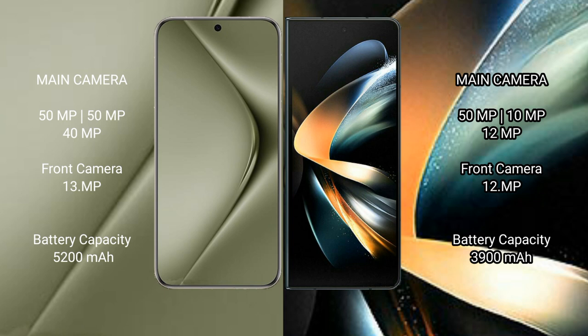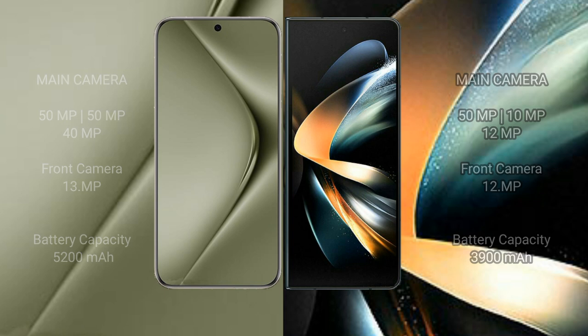Huawei Pura 70 Ultra has 5200mAh battery with 100W fast charging support. Samsung Galaxy Z Fold 4 has 4400mAh battery with 25W fast charging support.